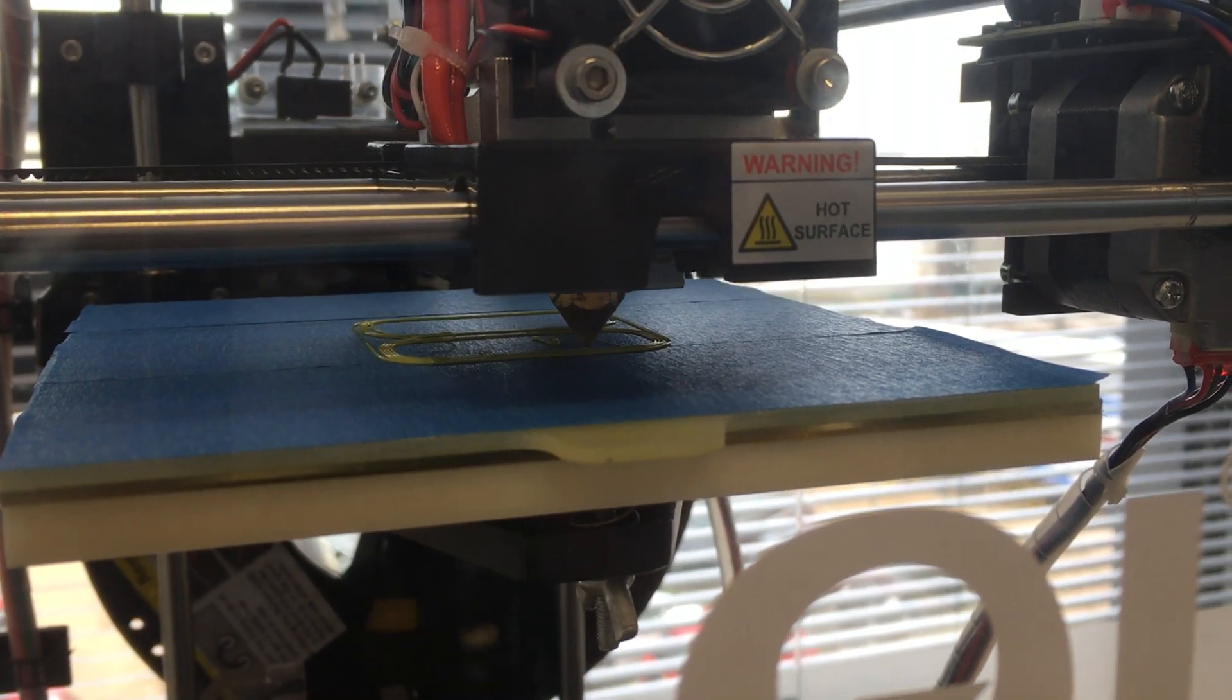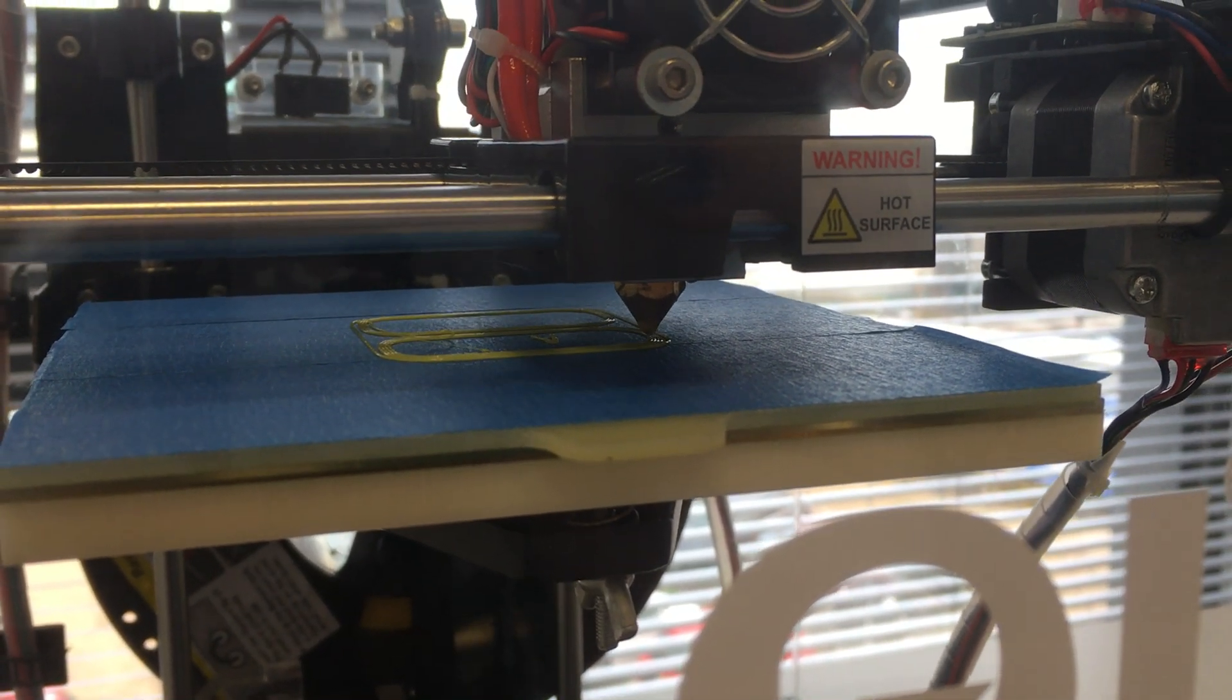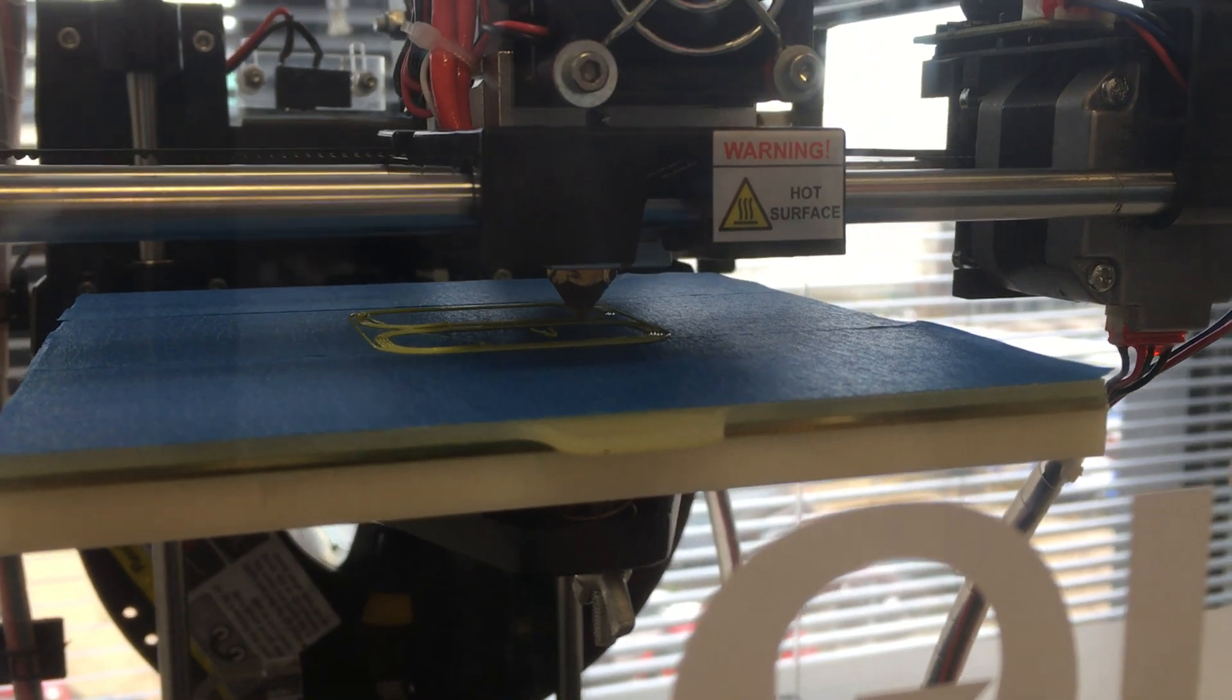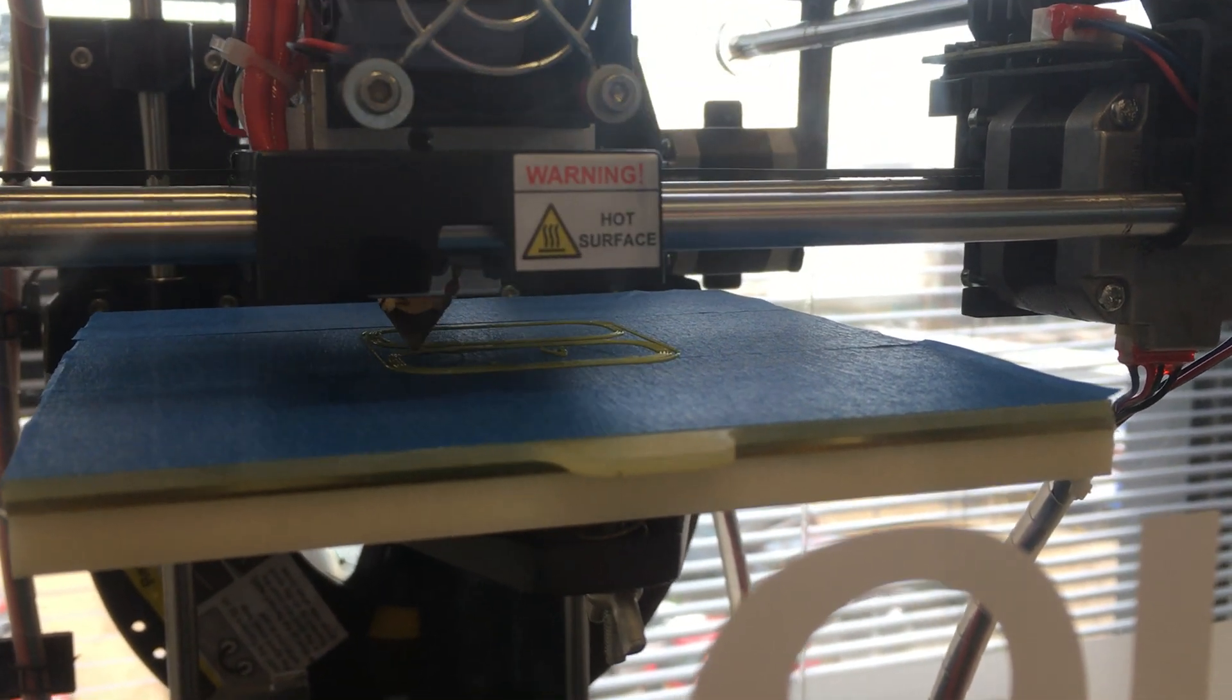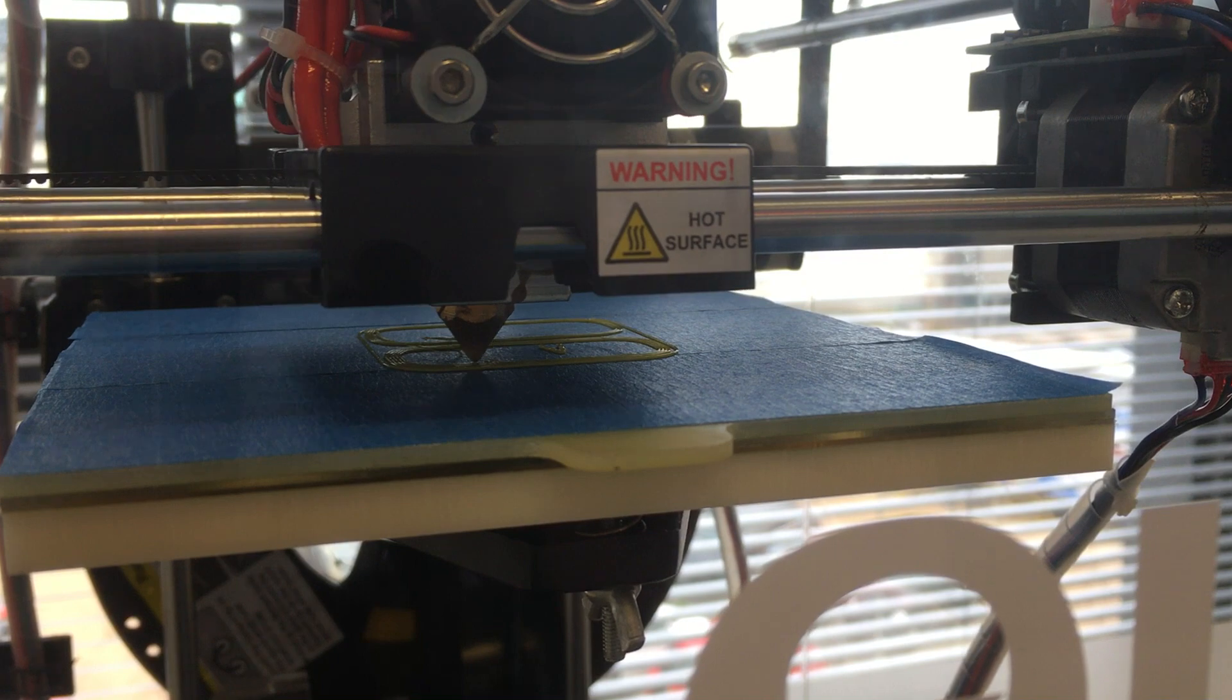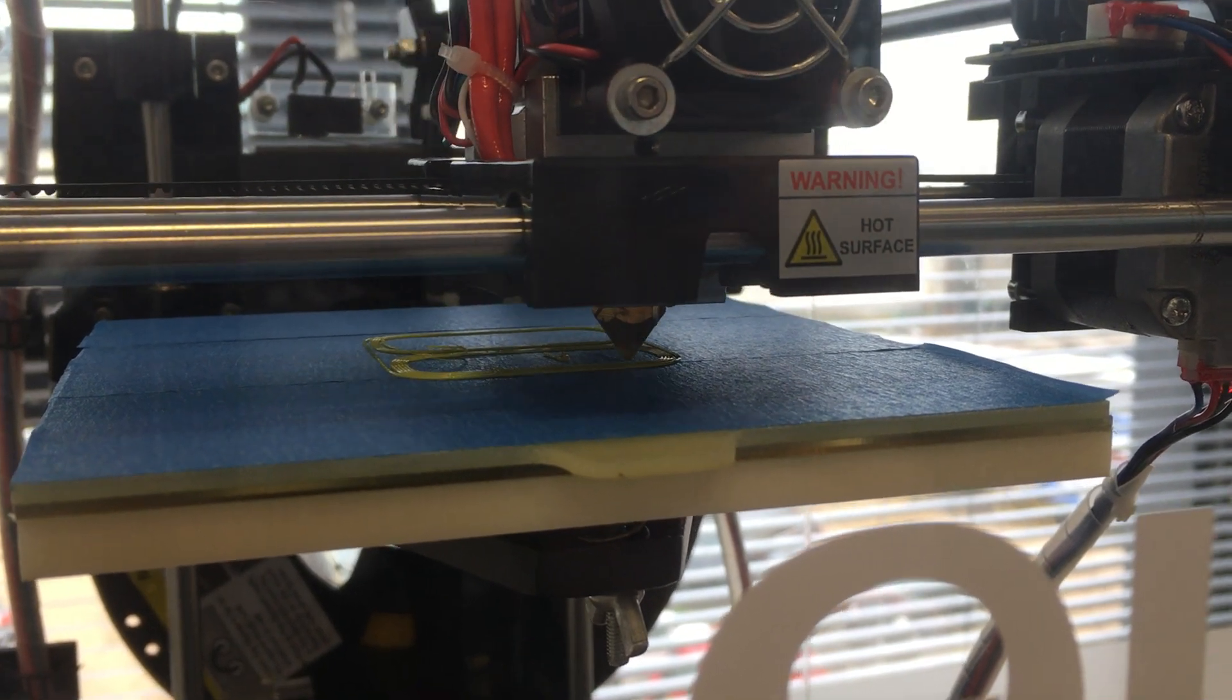So how much would you reckon something like this costs? One of these is about £400. These are quite basic ones that we use for outreach. The ones we've got in design are very, very expensive.